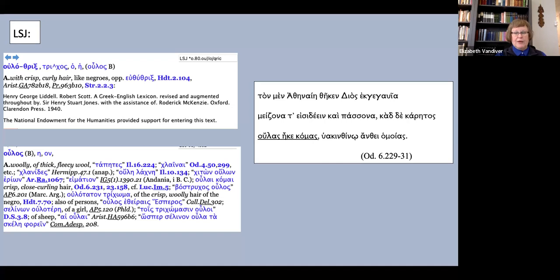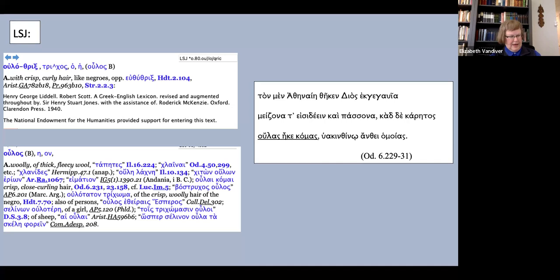This time right after he has bathed on Scyria and Nausicaa is about to lead him to the city. She gives him ulos comas. LSJ also cite 23.158, an exact repetition of the line in the scene where, once again, Athena beautifies Odysseus, this time just before Penelope sets him the test of the bed.